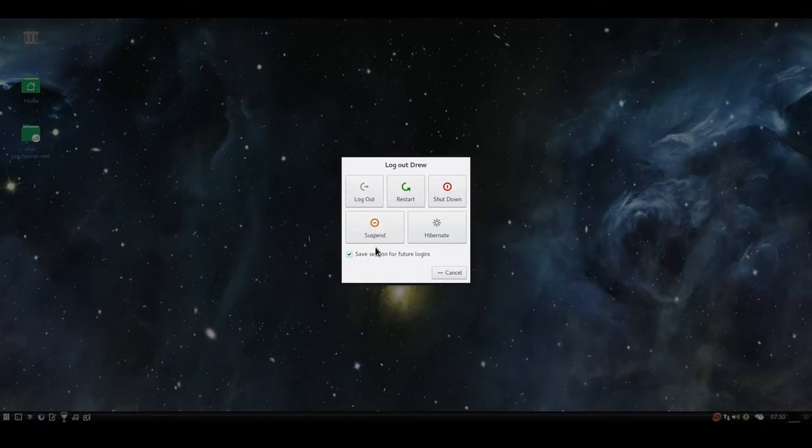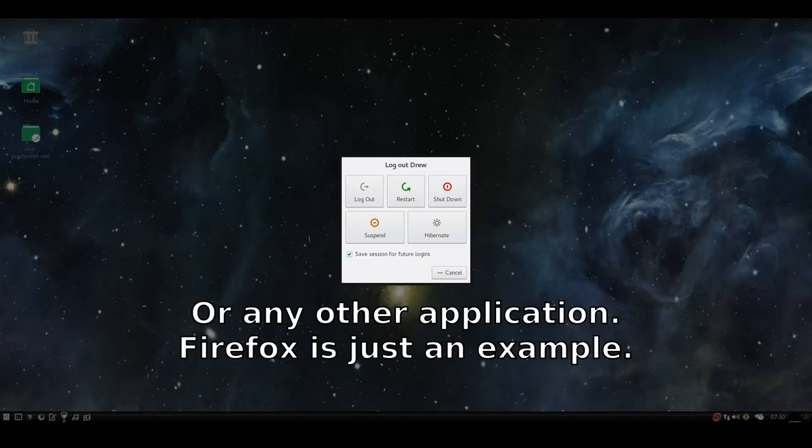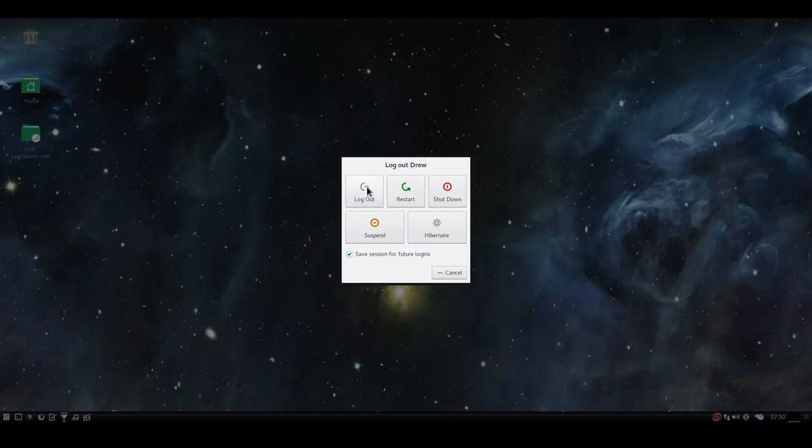But if you do Save Session for Future Logins, and you have Firefox running, Firefox will open up when you log in, and it's kind of annoying.